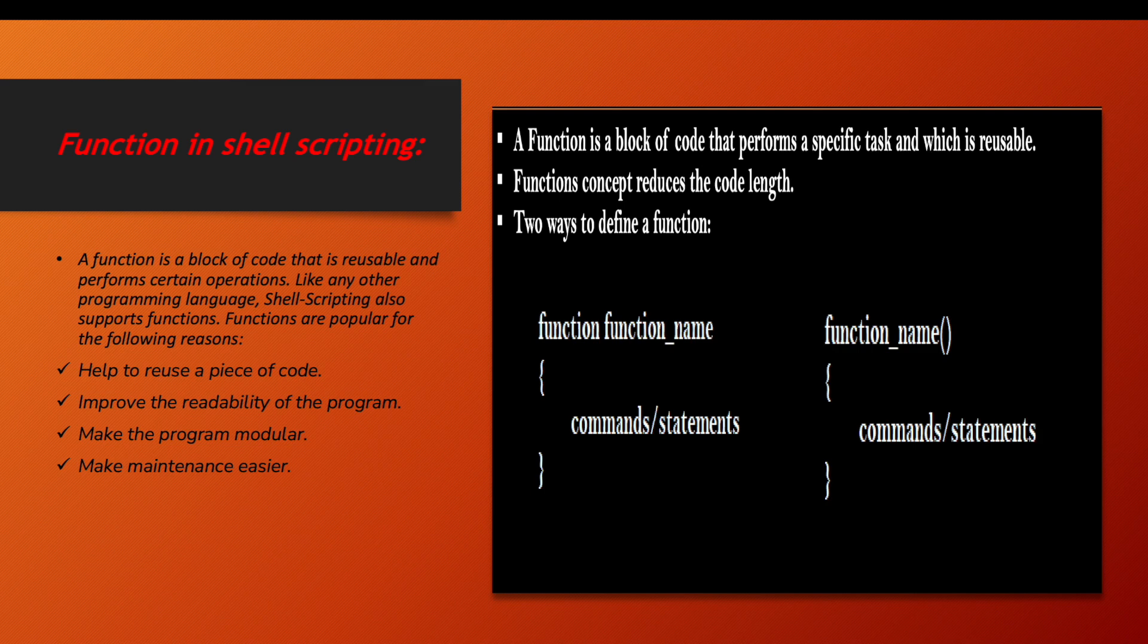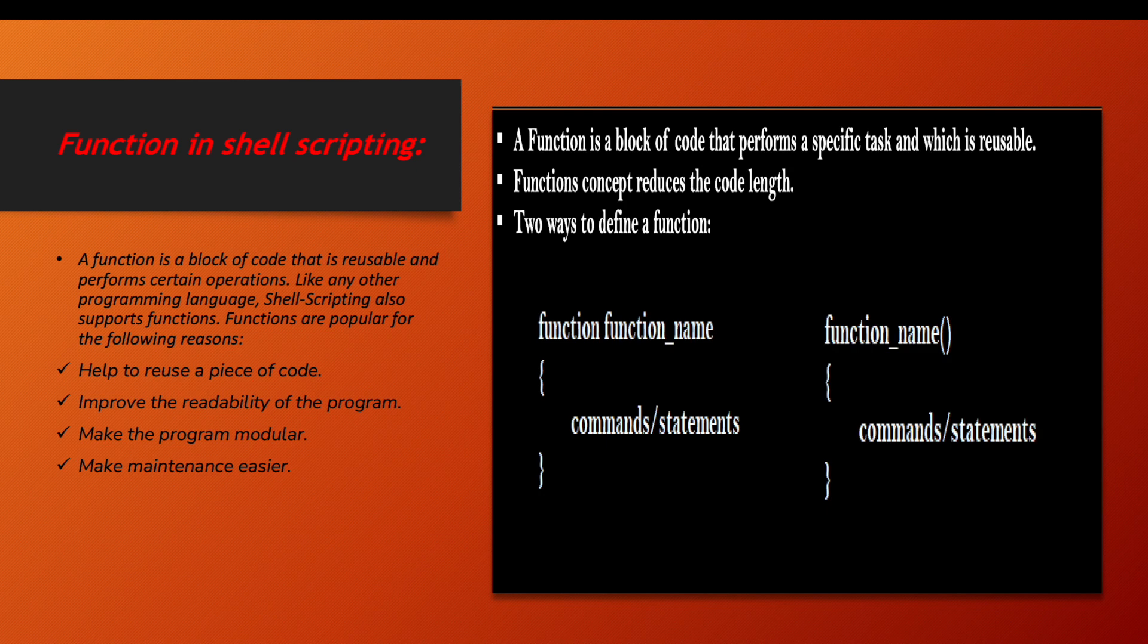Functions improve the readability of your program, make the program more modular, and make the maintenance of programs easier. So there are two ways to define functions.